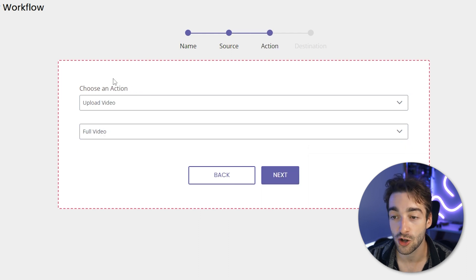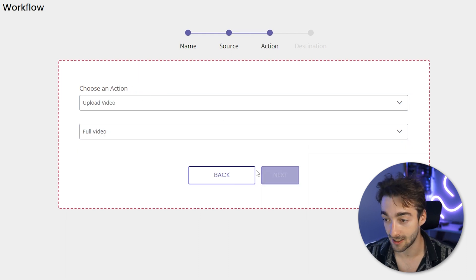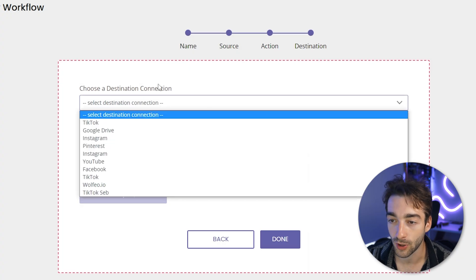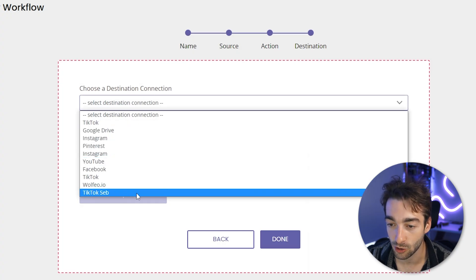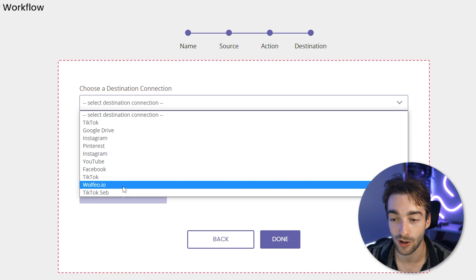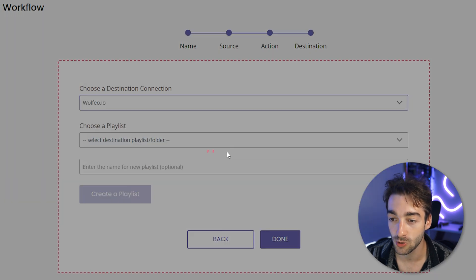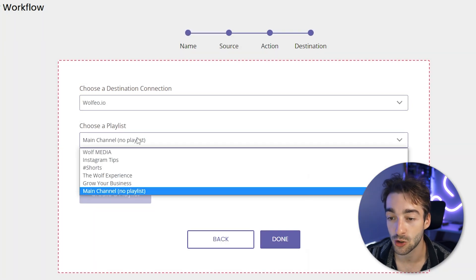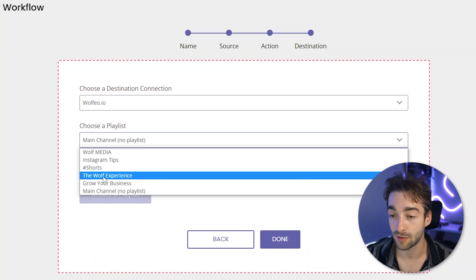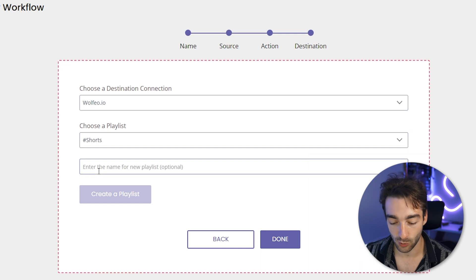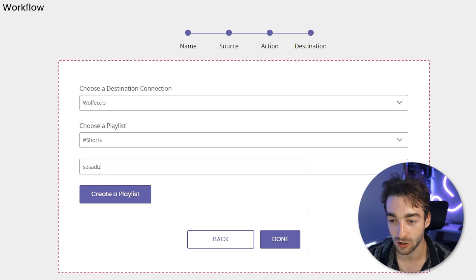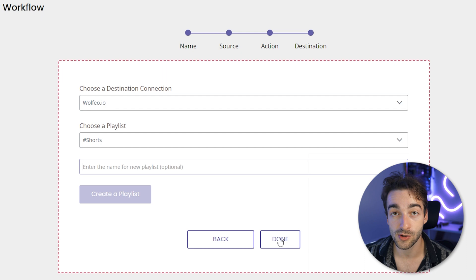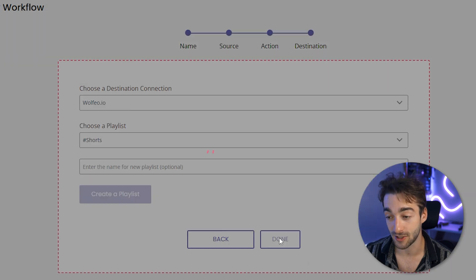And then for our choose action, we're going to leave this as it is because we don't need to do anything. So we're going to have all of our destinations here. And like you remember, we've typed in wolfio.io. This is our YouTube channel. And here we also have the option to add different playlists. So I'm going to select the shorts. If you want to create a playlist, you can type it in and press create playlist. Once you've done that, we're going to press done. And then this is where the magic happens.